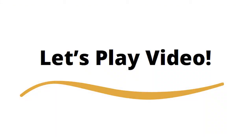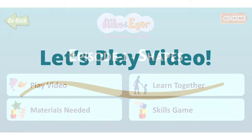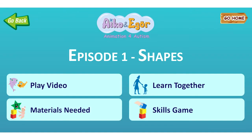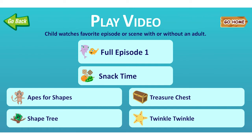Play Video allows your child to view the animation either as an entire full episode or in shorter scenes.